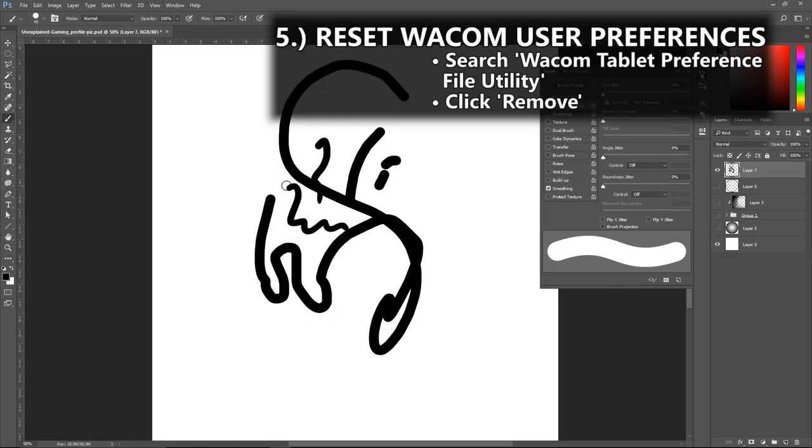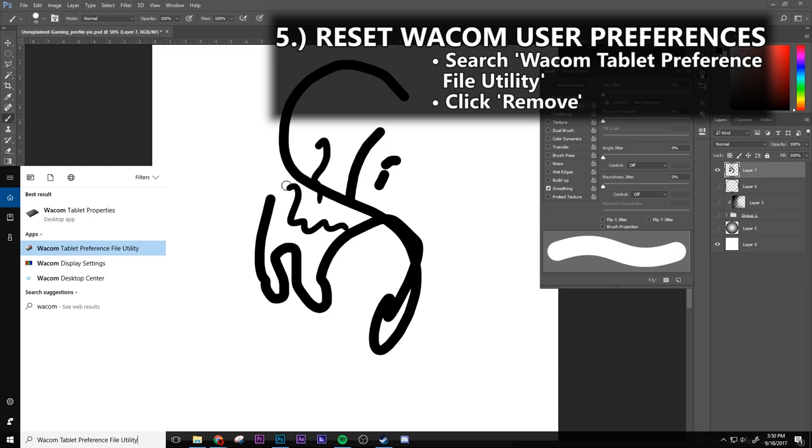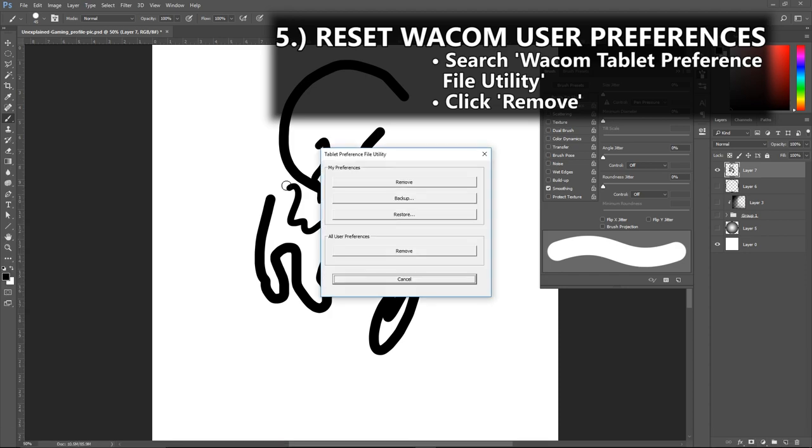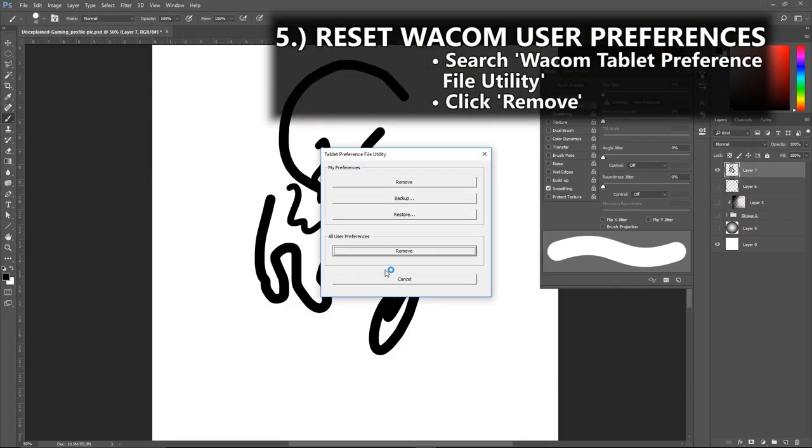5. Reset user preferences. If none of that yields any desirable result, try resetting your Wacom user preferences by going to the Wacom tablet preference file utility. What a stupid name. Click remove for all user preferences. It'll do its thing and...